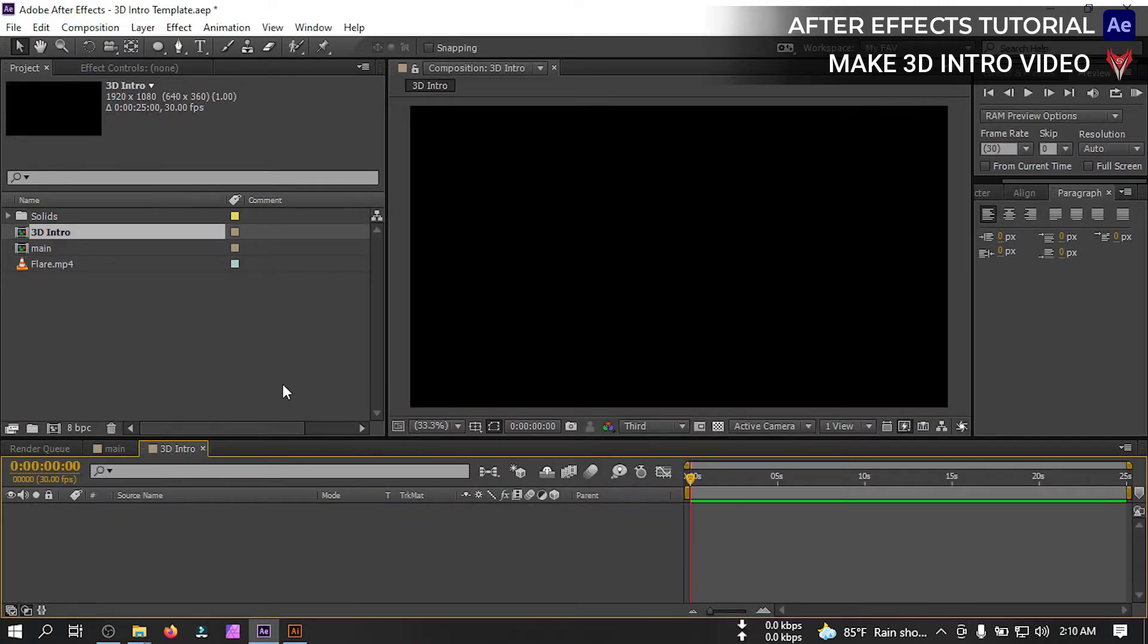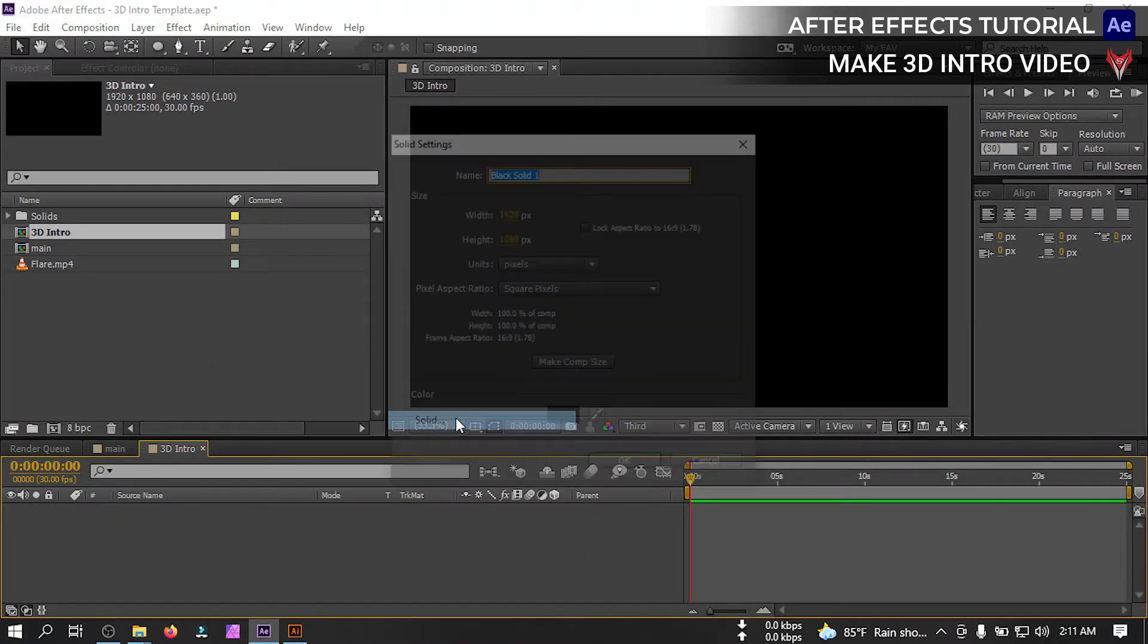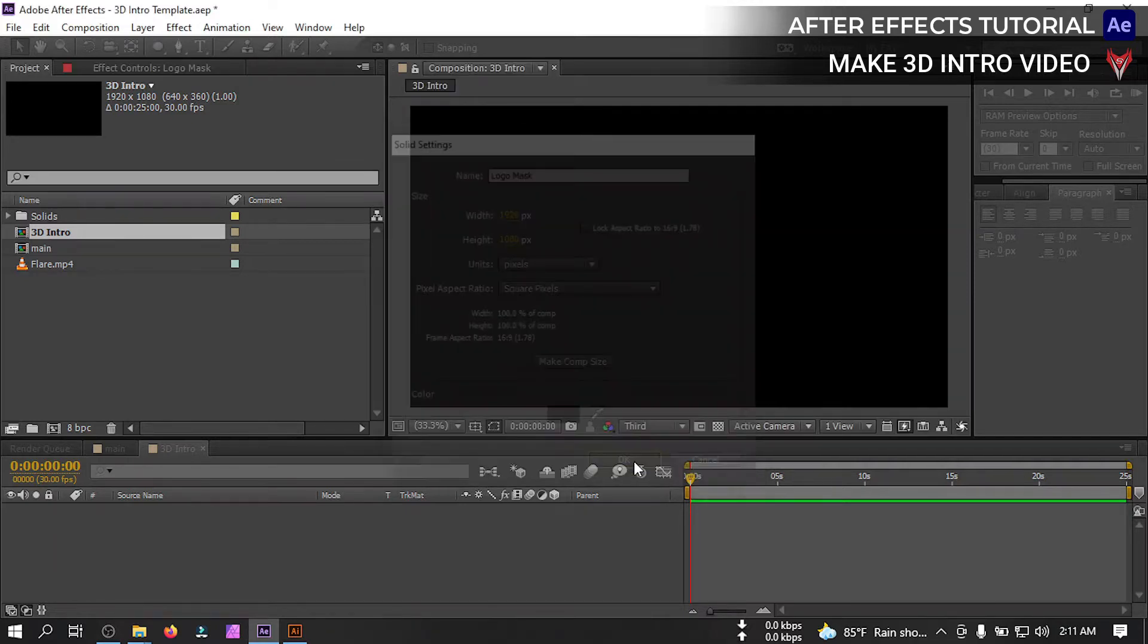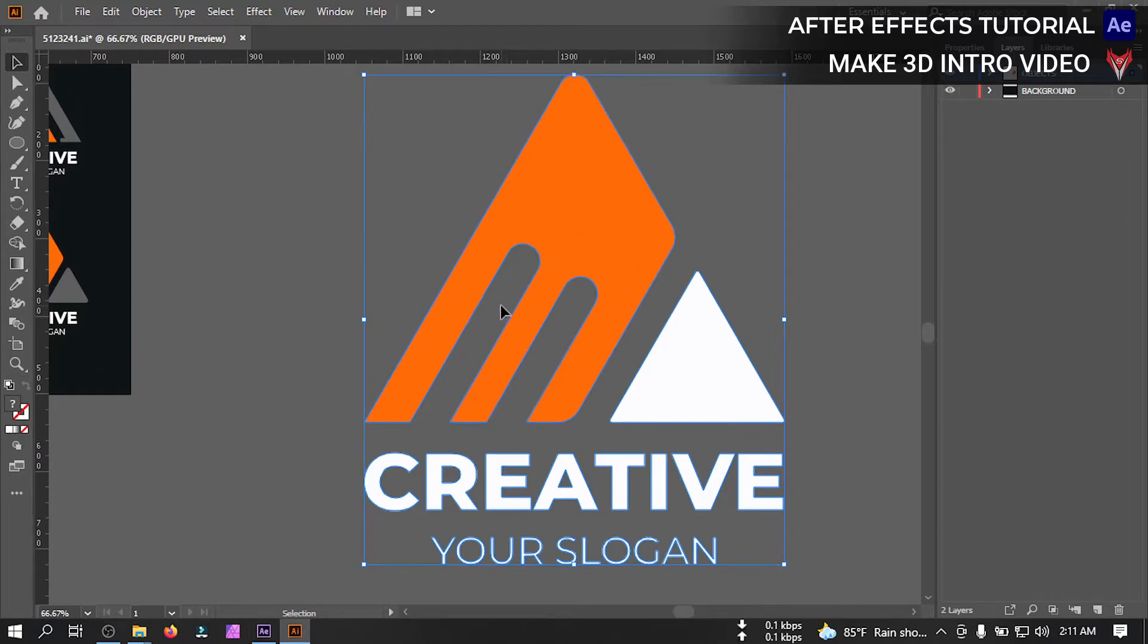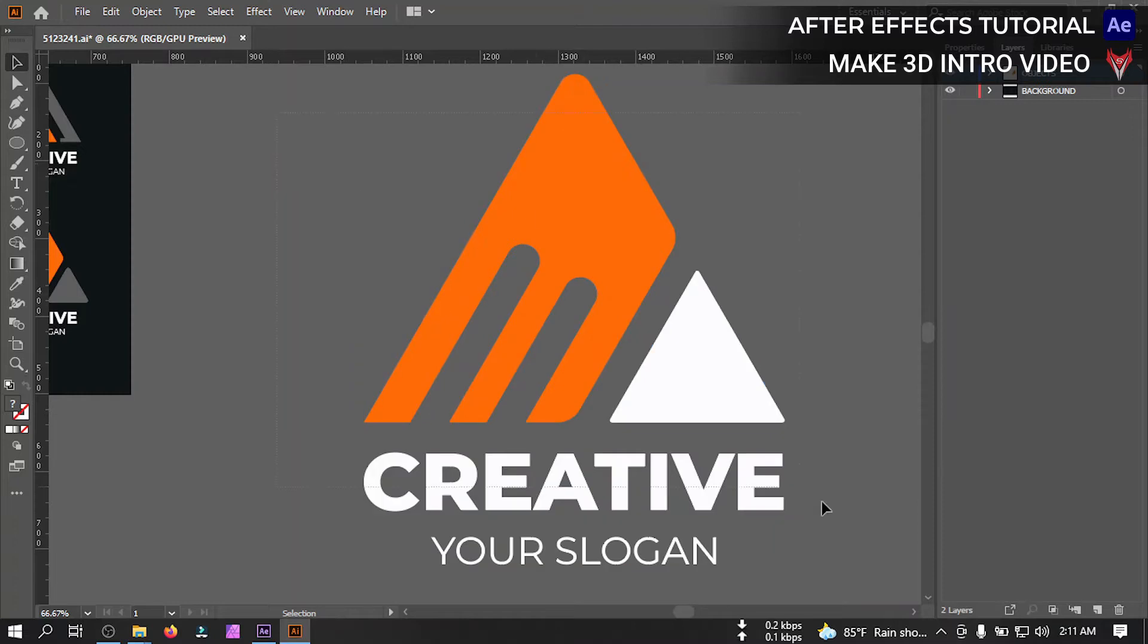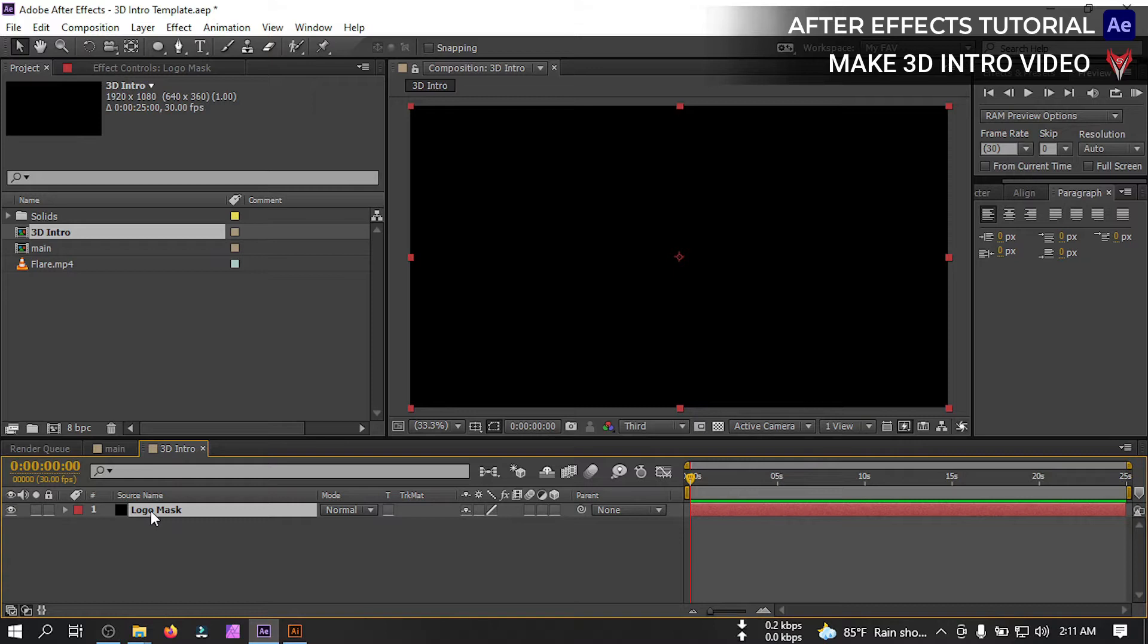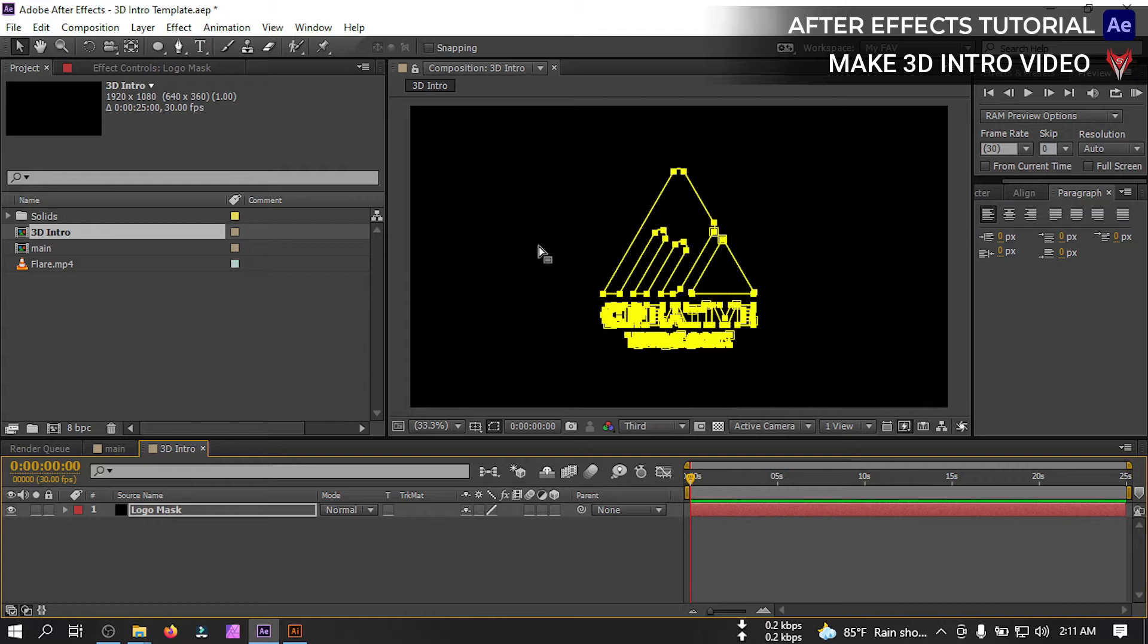Now let's create a new solid and I'm going to rename it to logo mask then hit OK. I'm going to use this logo and download it from Freepik. So select this logo, and go to edit then copy. Now back to After Effects. Select this and press ctrl B or go to edit and paste it here. So this is our logo mask.